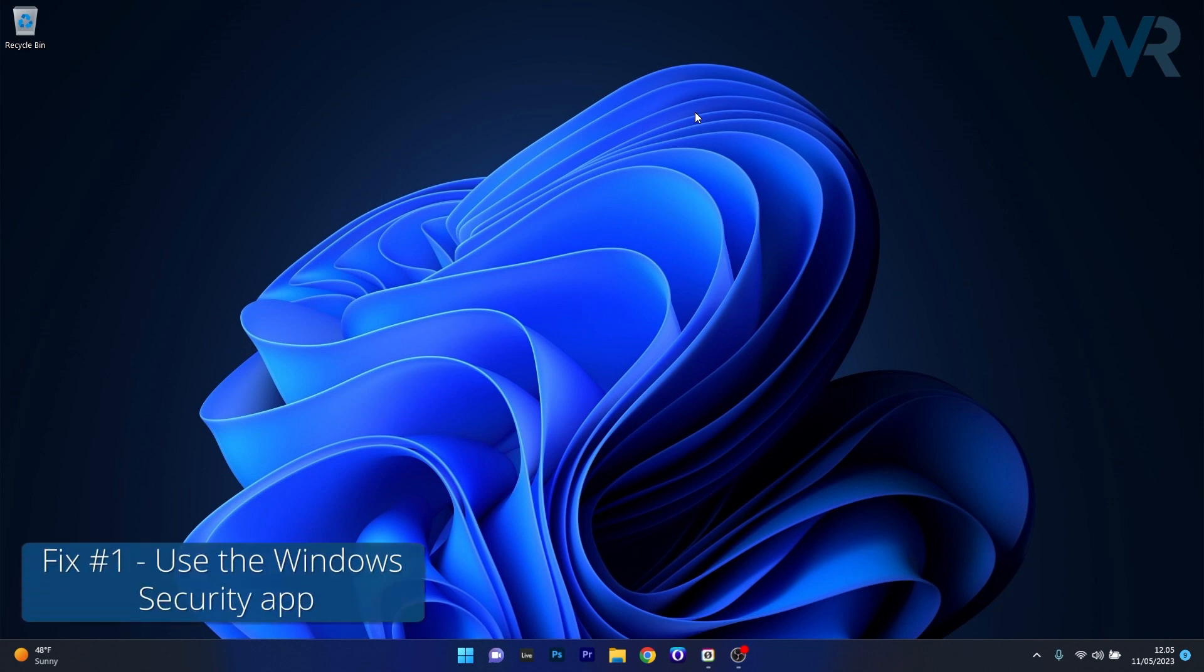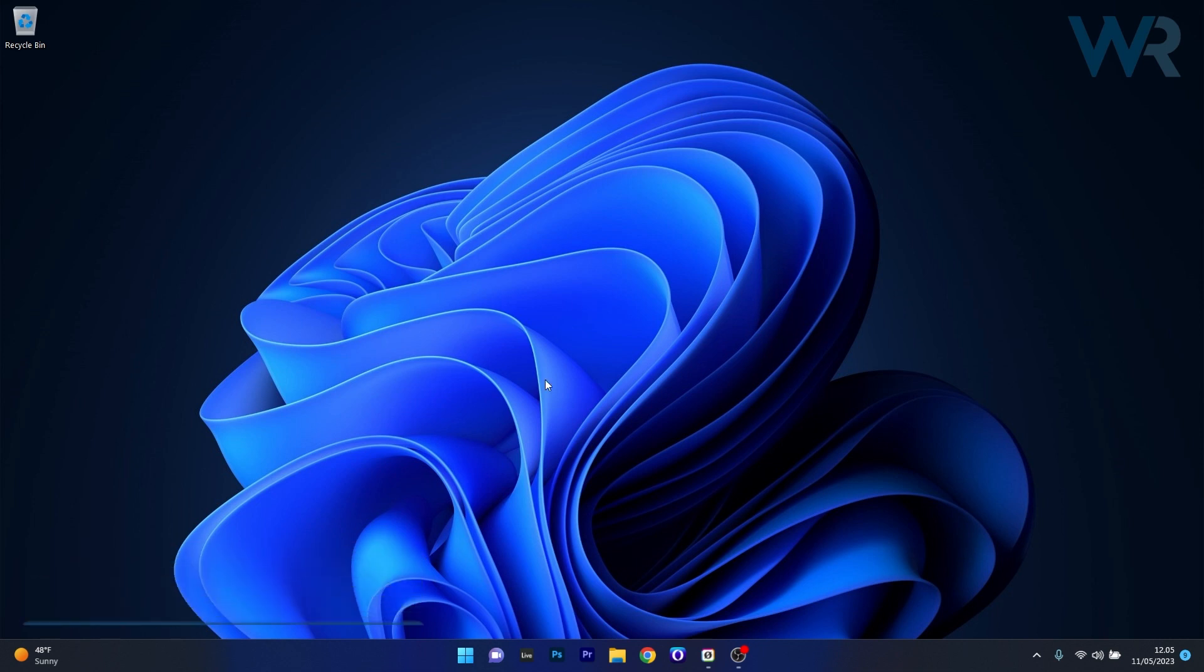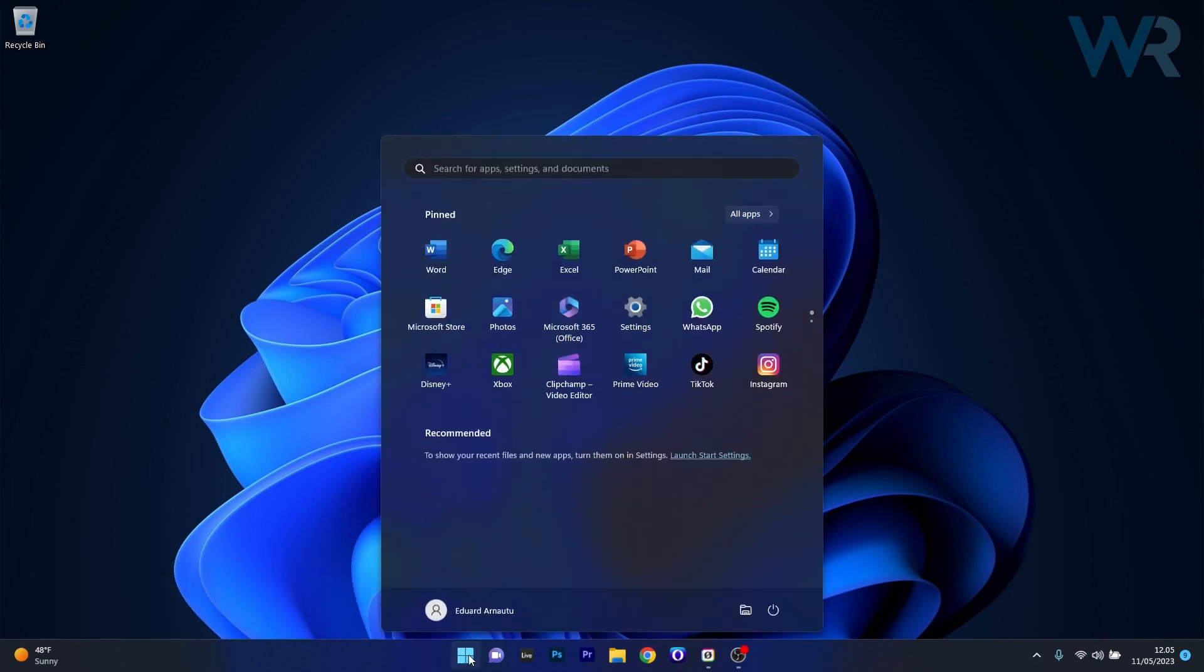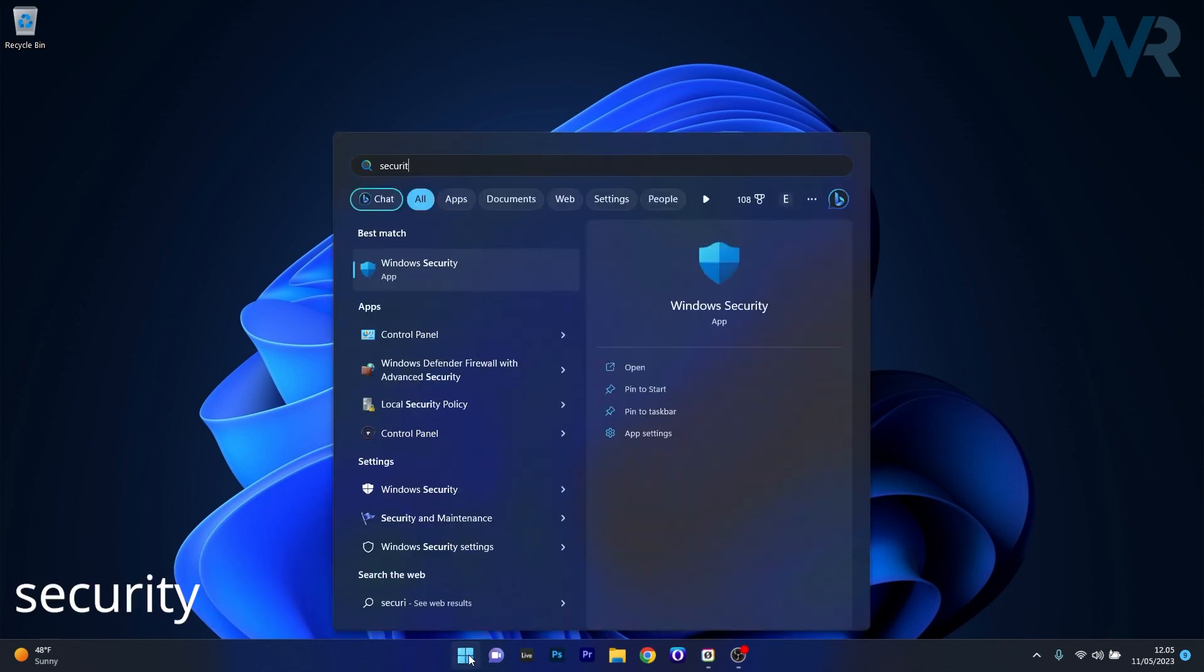The first solution you should always take into consideration is to use the Windows Security app. To do this, press the Windows button, then simply type Windows security or security, and select Windows Security as an application from the search result.